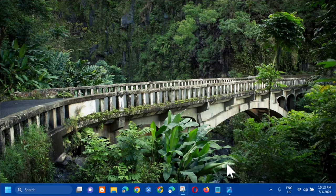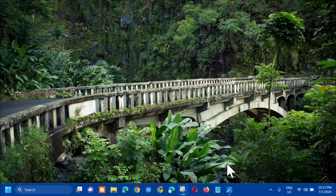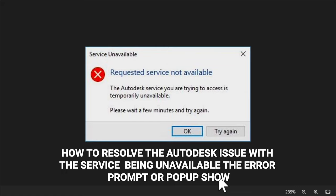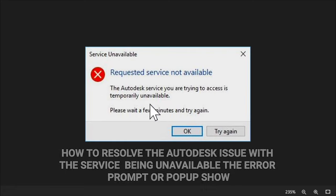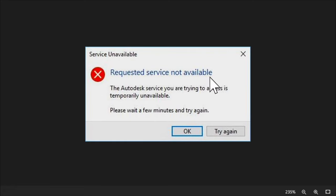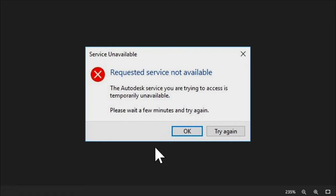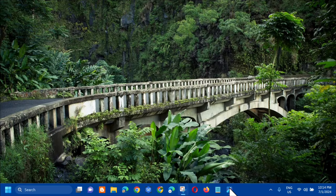Hello everyone and welcome back to my channel Edmund Mendaros. For today's quick tutorial, I'm going to show you guys how to resolve the Autodesk issue with the service being unavailable. The error or pop-up shows that the requested service is not available. The Autodesk service you are trying to access is temporarily unavailable. Please wait a few minutes and try again.